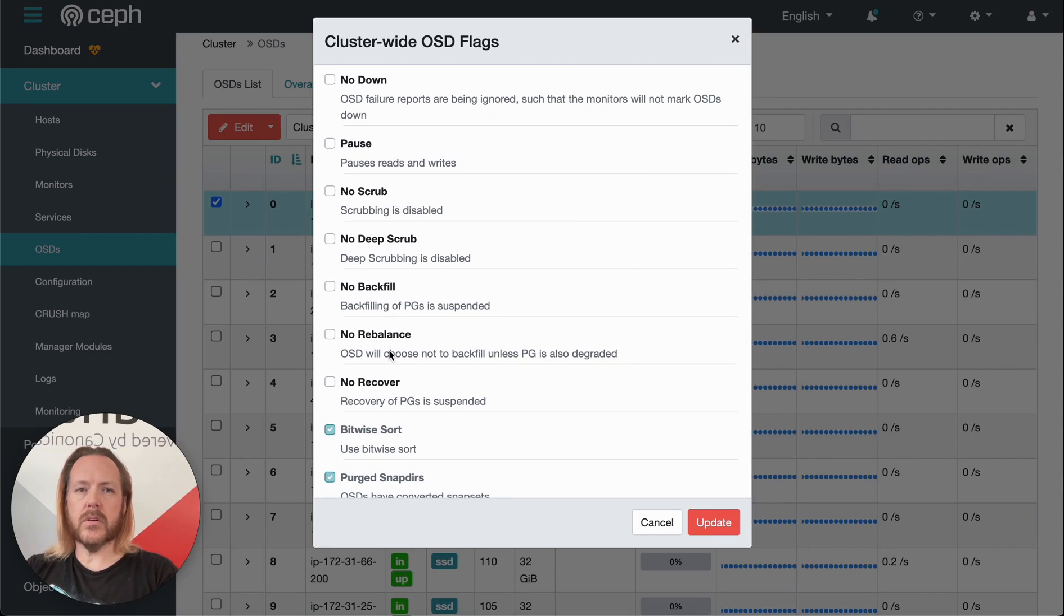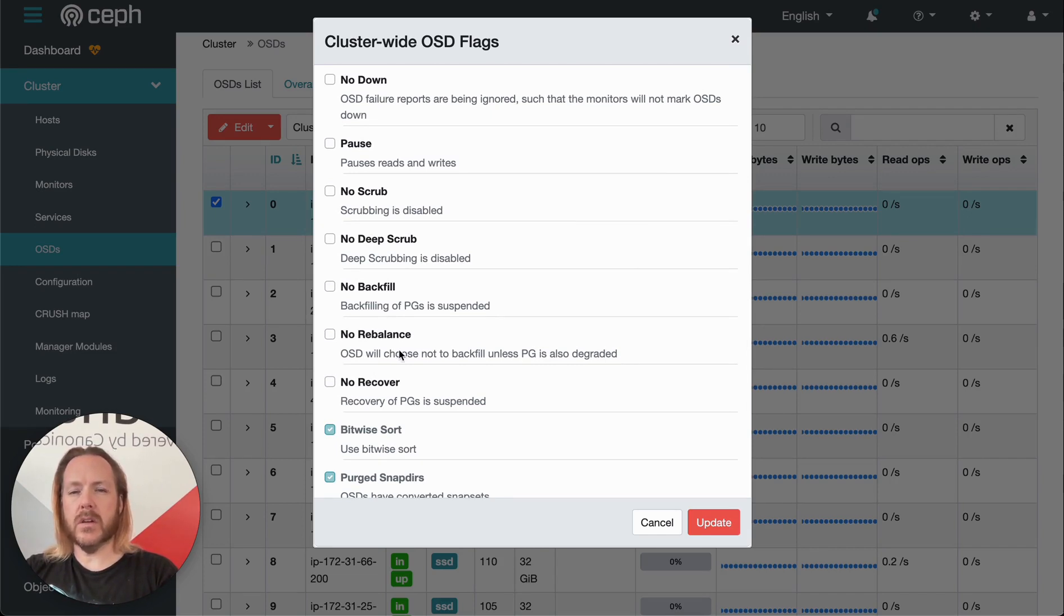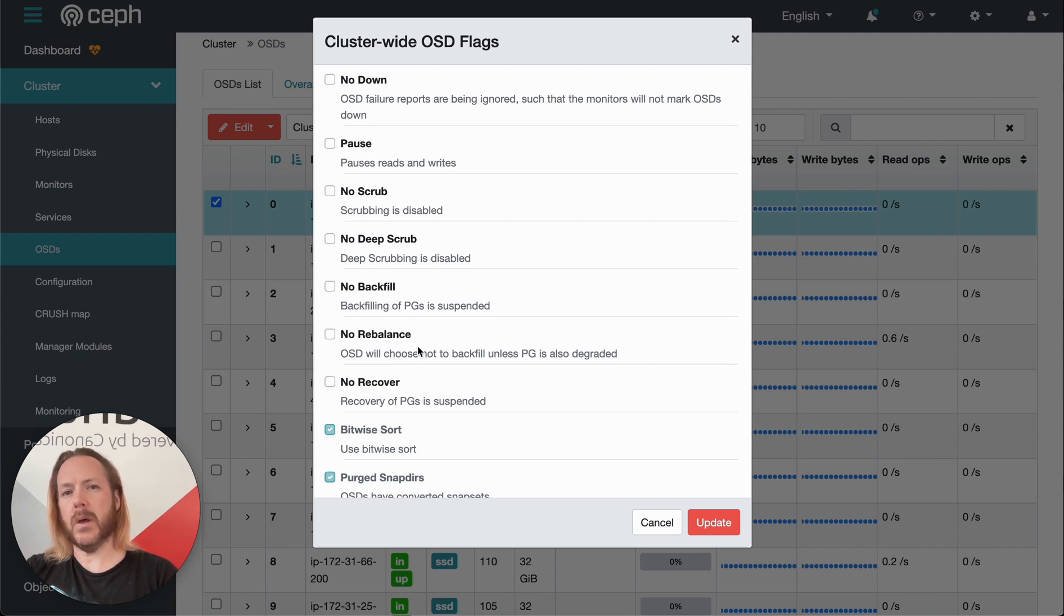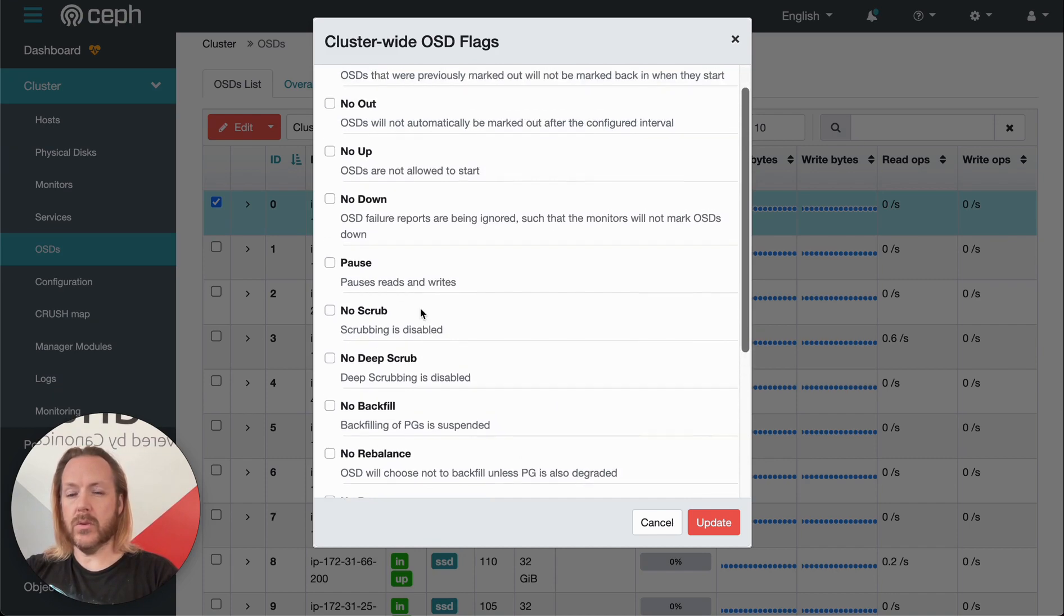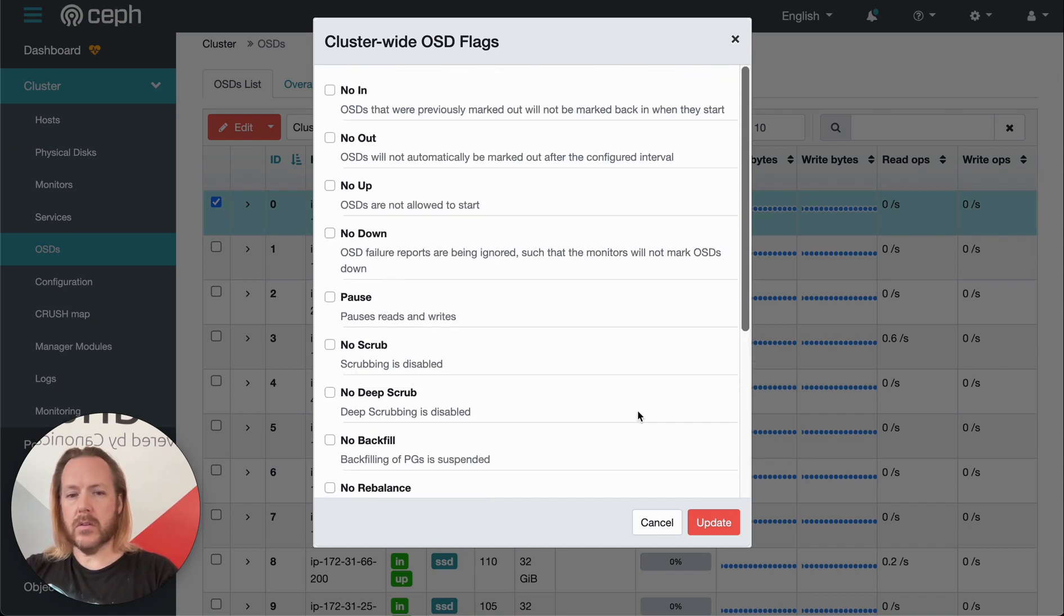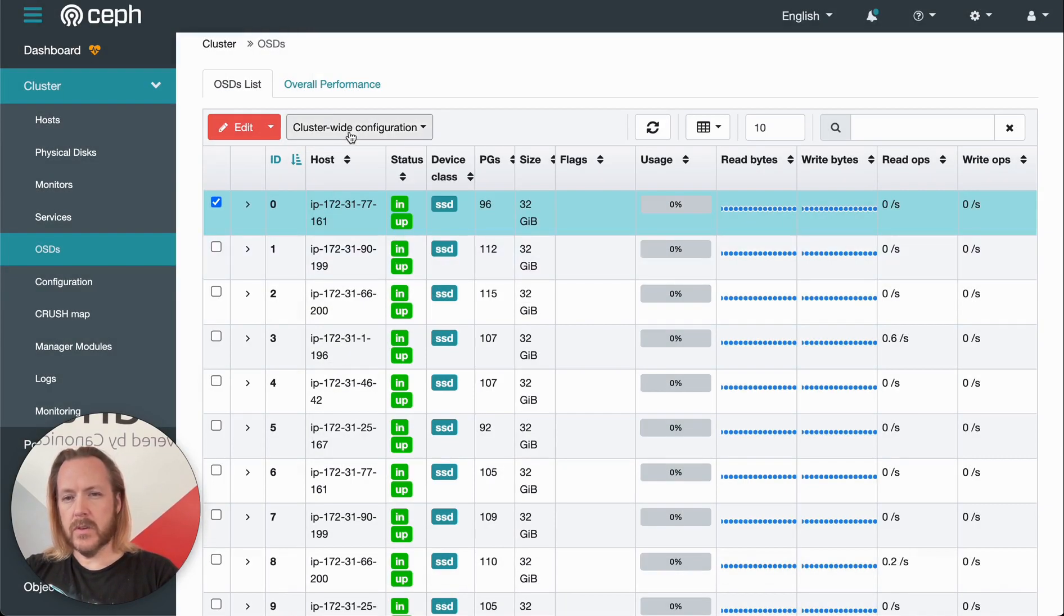These might be useful if we're temporarily pulling out a disk and we don't want Ceph to waste time replicating the missing copies only to move them back after the disk is returned into service. We can pause the whole cluster, etc. There's a bunch of things in here.